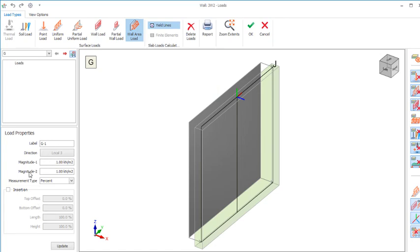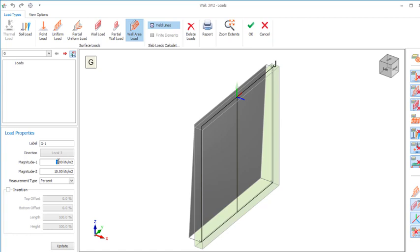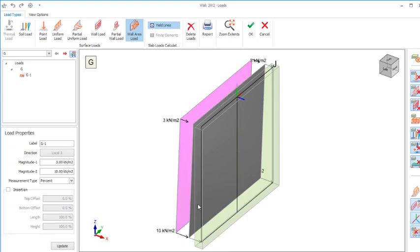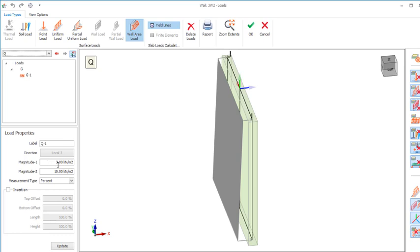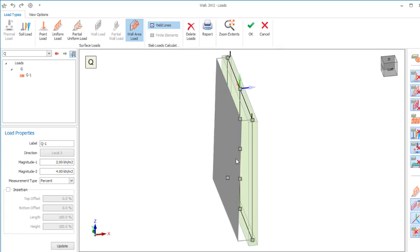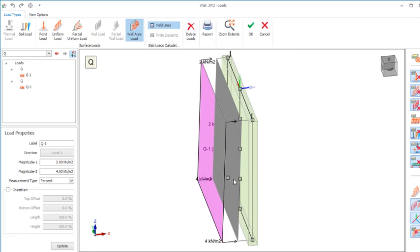In the area load provisions, we have G load and Q load. Magnitude 2 means the load magnitude at the bottom of the wall — take it to be 10 kilonewtons. Magnitude 1 is the load at the top of the wall — take it to be 2 or 3 kilonewtons. Select the wall where you intend to put the load and it will apply successfully. Then choose the live load from the top button menu, reduce the magnitude values — magnitude 2 to 4 and magnitude 1 to 2 — and click the wall to apply the load.